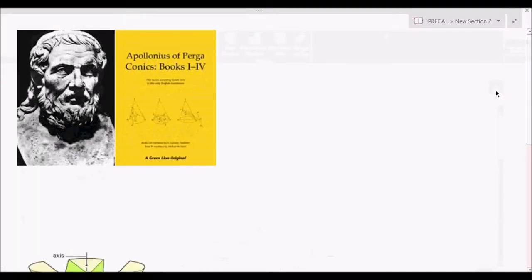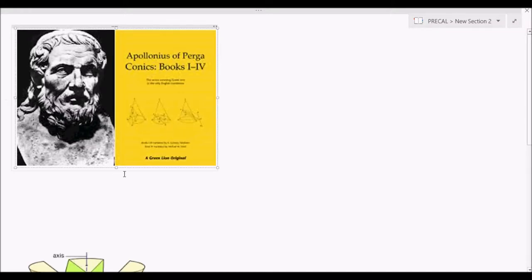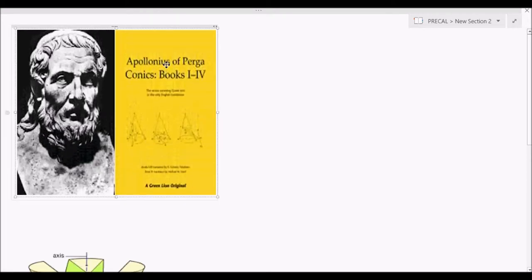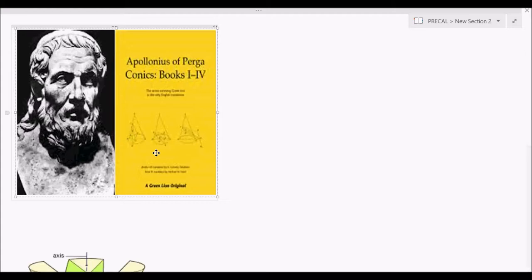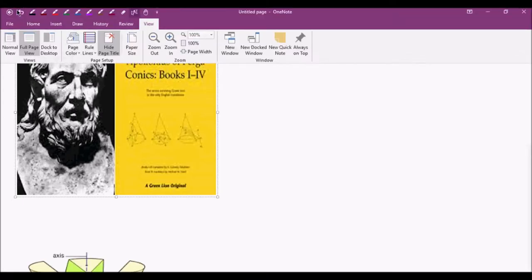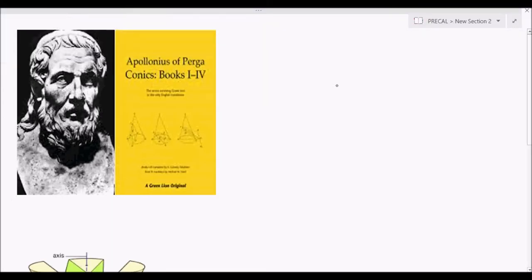Before we go further into the discussion on conic sections, let's review how this concept materialized. The first one to study conic sections was a Greek geometer and astronomer, Apollonius of Perga. We can see his face here and his book — books one to four — already translated into English, where he described the properties of conics.